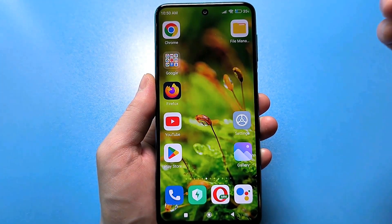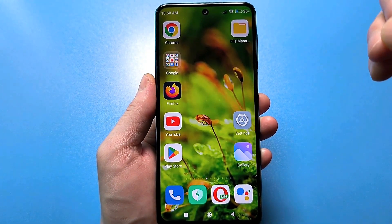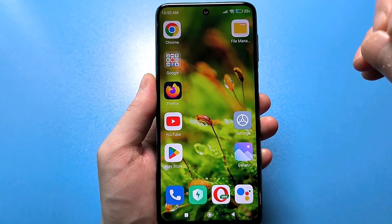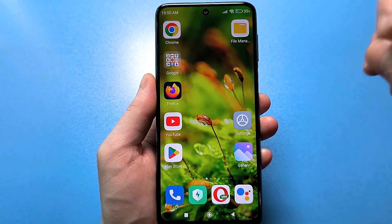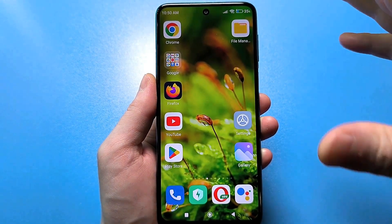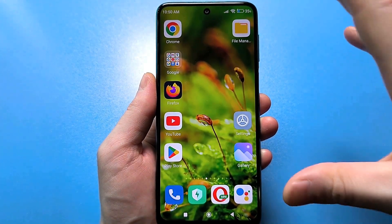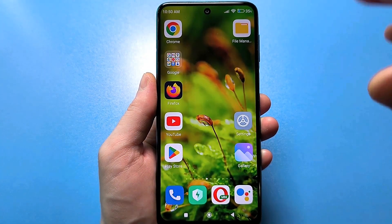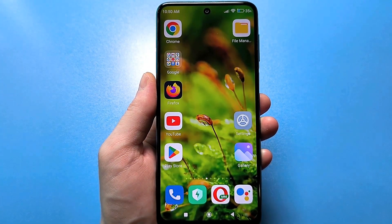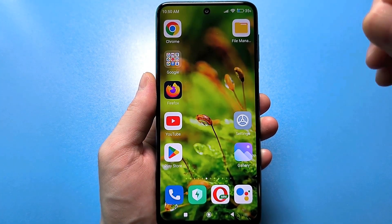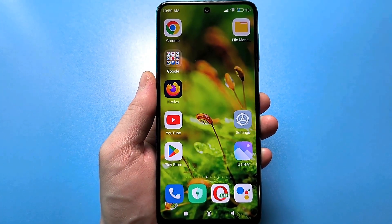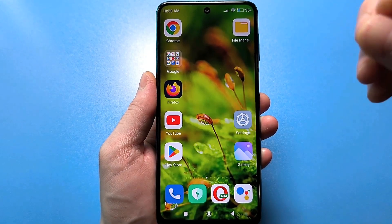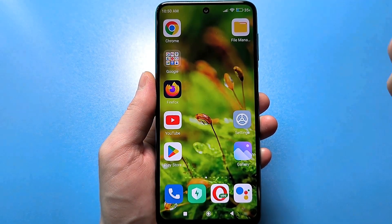Smartphones are all different and each person uses their own personal applications, but basically all applications have access to the internet in any case. I would like them to work at full capacity and get maximum speed. Now I'll tell you everything and show you.